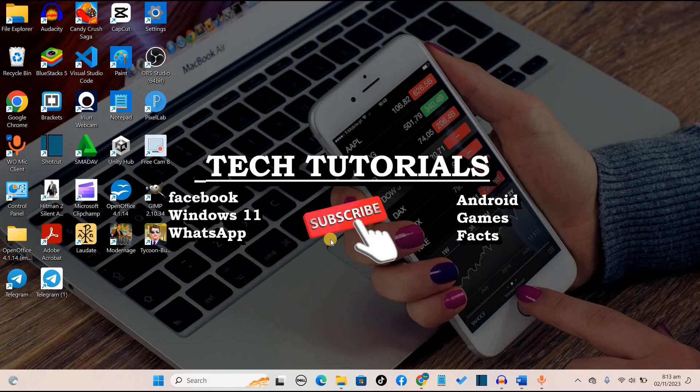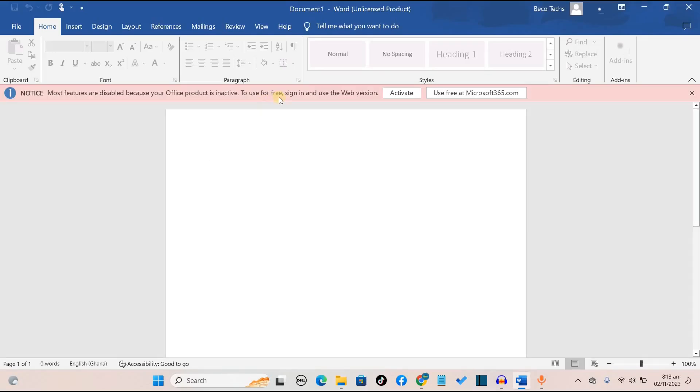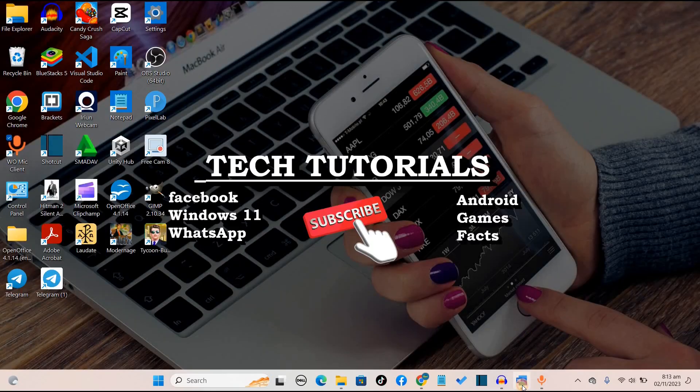Welcome back to another tech tutorial video from We Are Beko Tech TV. In this video, I'm going to show you how to use Microsoft 365 products for free.